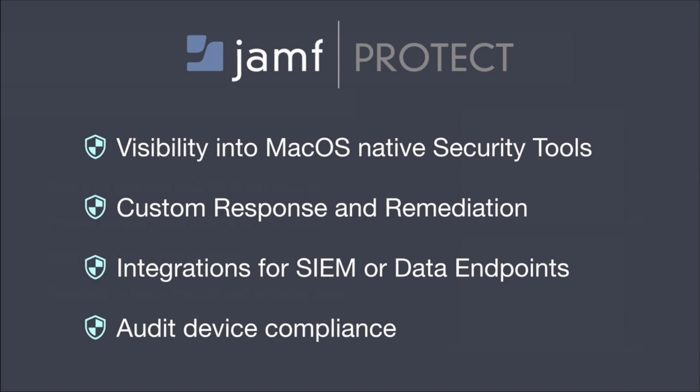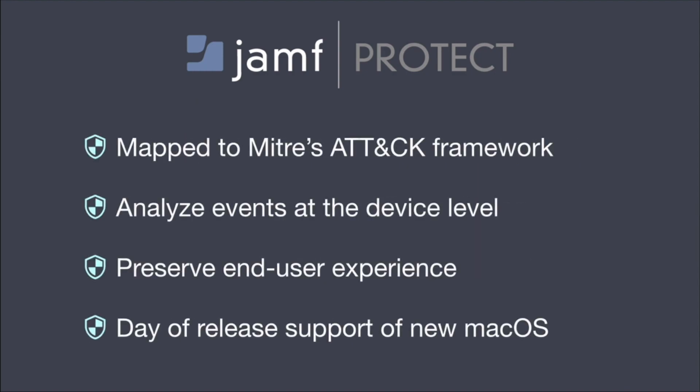To summarize, Jamf Protect will give organizations the monitoring and visibility of all the activity that is important for infosec teams on their Mac. Custom response and remediation, integration into their SIEMs and auditing of your devices, all while still mapping to the industry standard with our behavioral detections, processing all of the analysis on the device so we don't need to send the data to a secondary source to keep our reporting as near as real-time as possible. We're also going to minimize the device resources to preserve experience that draws your end users to Apple. And like always at Jamf, we will support the latest release of macOS from the day Apple makes it available.